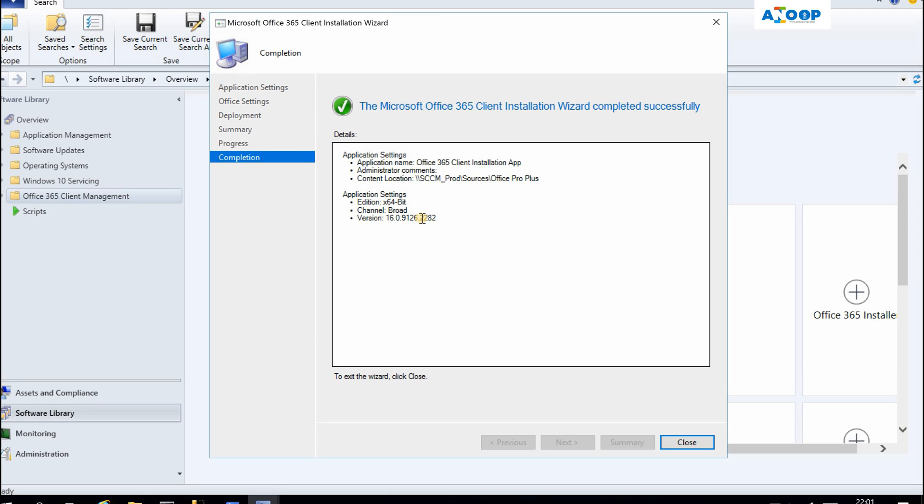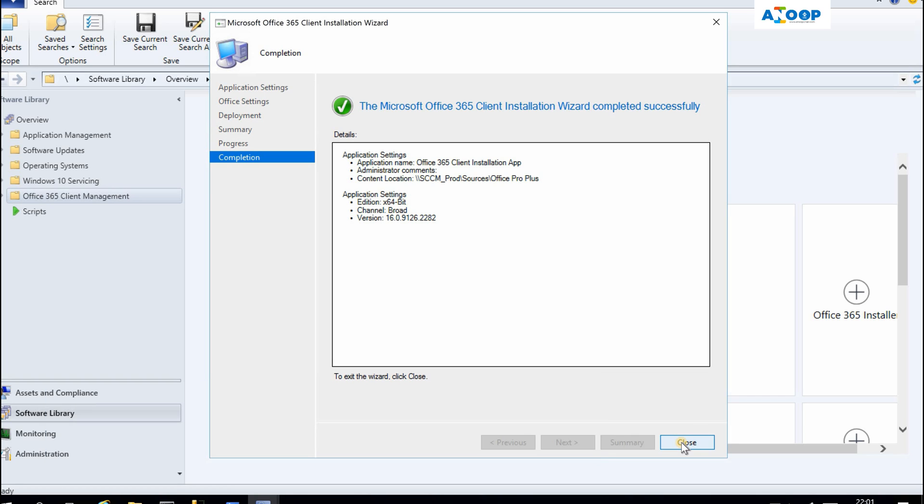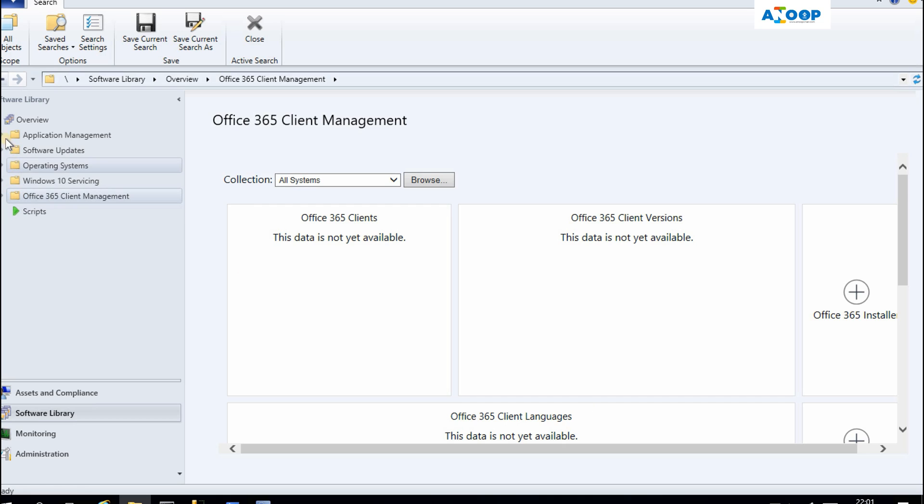The client application wizard got completed. Basically it downloaded the source files which is required for this particular application.